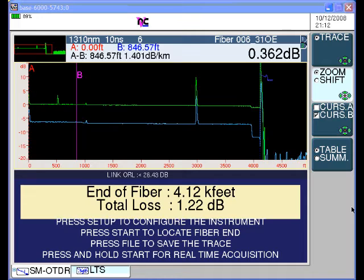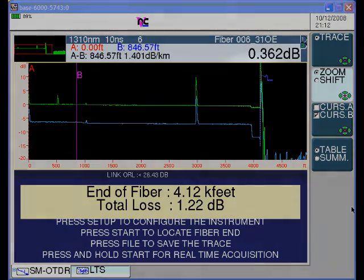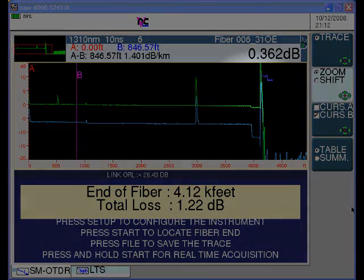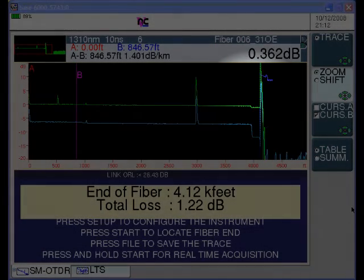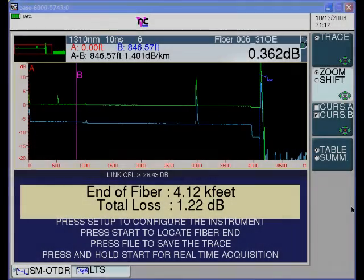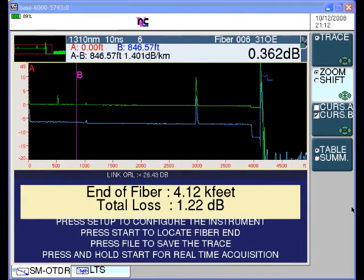We can see that the end of fiber, indicated by the reflected break and also by the blue end of fiber icon on the screen, is 4.12 kilo feet away from the operator, or 4,120 feet. The loss at 1310 nanometers from end to end, not including the first and last connector, is about 1.22 dB.